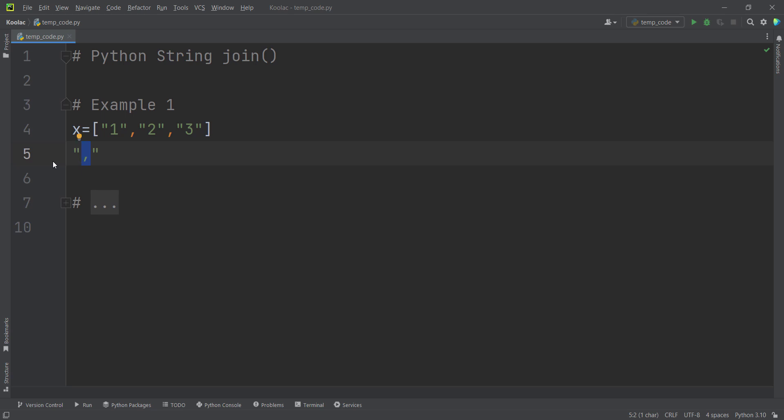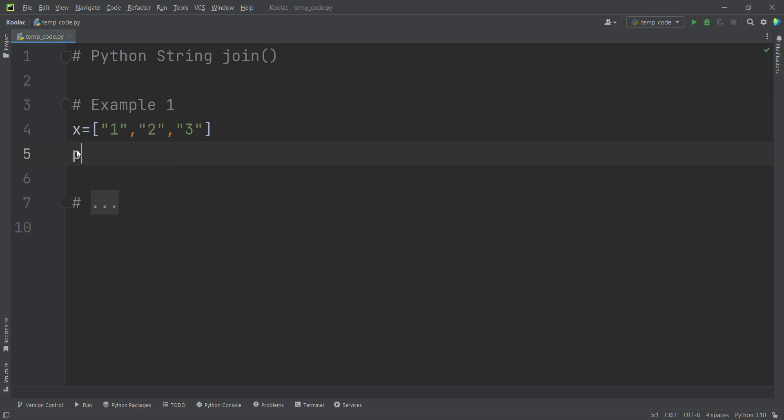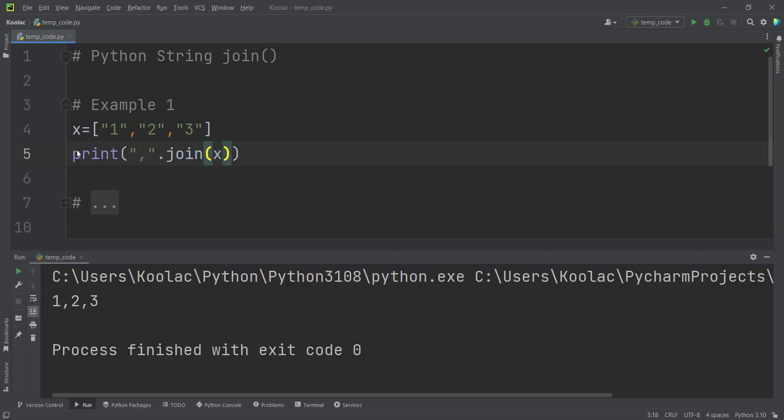So you can see this is a string, and inside that string, we have put a comma. So we want to join the values of x using comma. Now if I print this and run the code, you can see all of the values have been separated with comma.